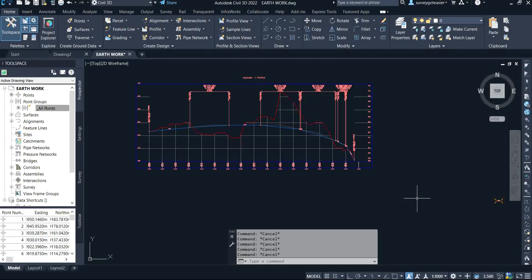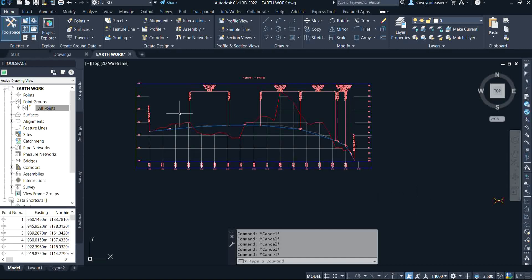Hi viewers, welcome to my channel. Today I'm going to be sharing with you how to extract data from the profile. This is the profile on the screen here.